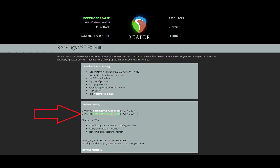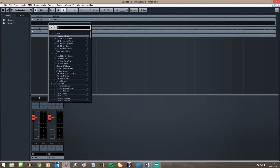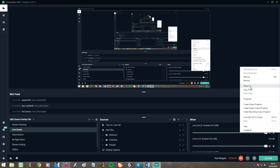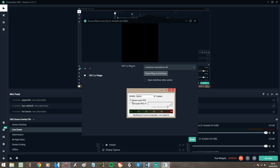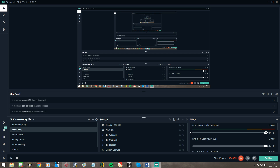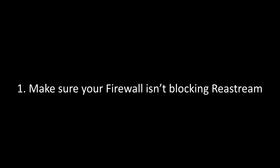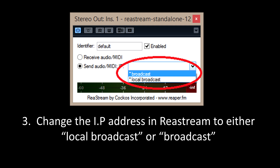If you've bothered to watch this far, here's how I did it: simply download a free plugin called RearStream — I've put the link in the description. Insert this plugin on your master channel in your DAW, select 'Send Audio,' and set the IP to 127.0.0.1. Add RearStream as a filter to your desktop audio source in OBS or whichever streaming software you use, and set it to receive. If you're still not getting audio from your DAW, you may also need to add an audio input and add the filter there too. If this doesn't quite work: number one, make sure your firewall isn't blocking RearStream. Number two, try running OBS as an administrator. Number three, change the IP address in RearStream to either local broadcast or broadcast — there's a dropdown with three options, and one of them is bound to work.